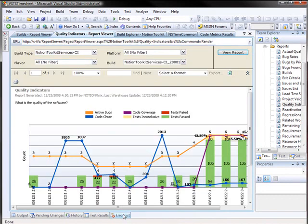They can also use the quality indicators report to see how all of these attributes overlay to spot patterns in the system and compare that to the number of bugs that are open in the system.